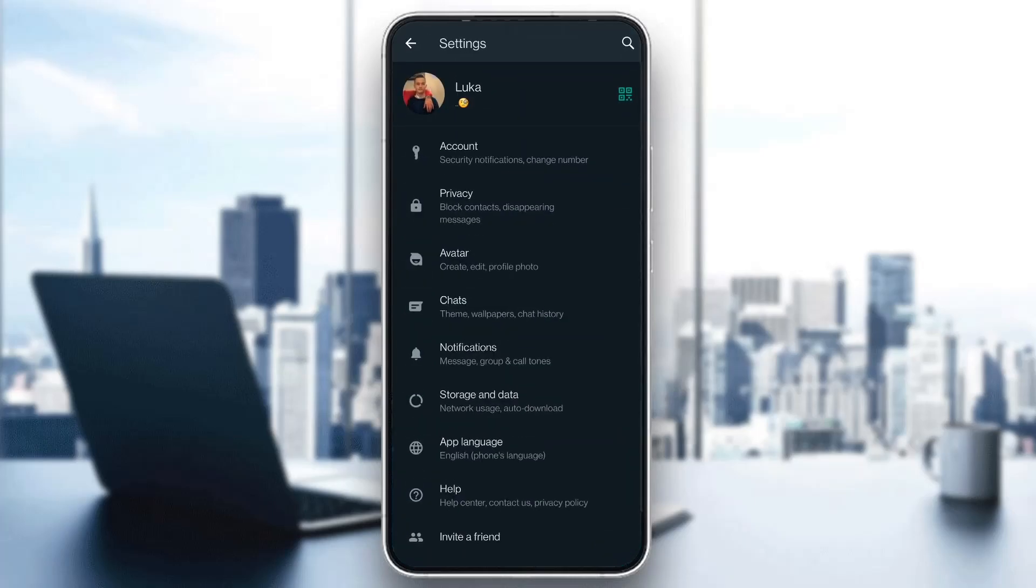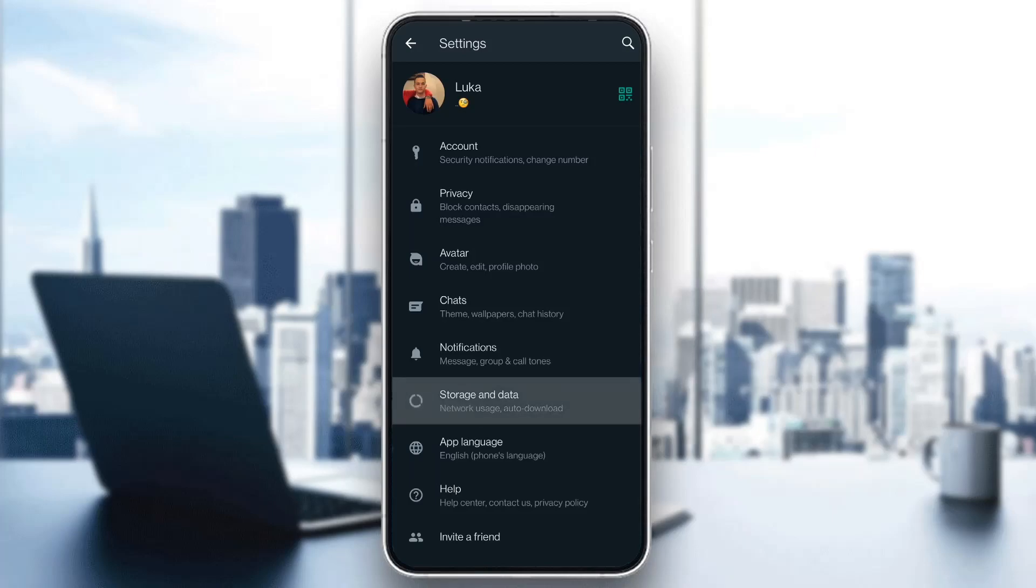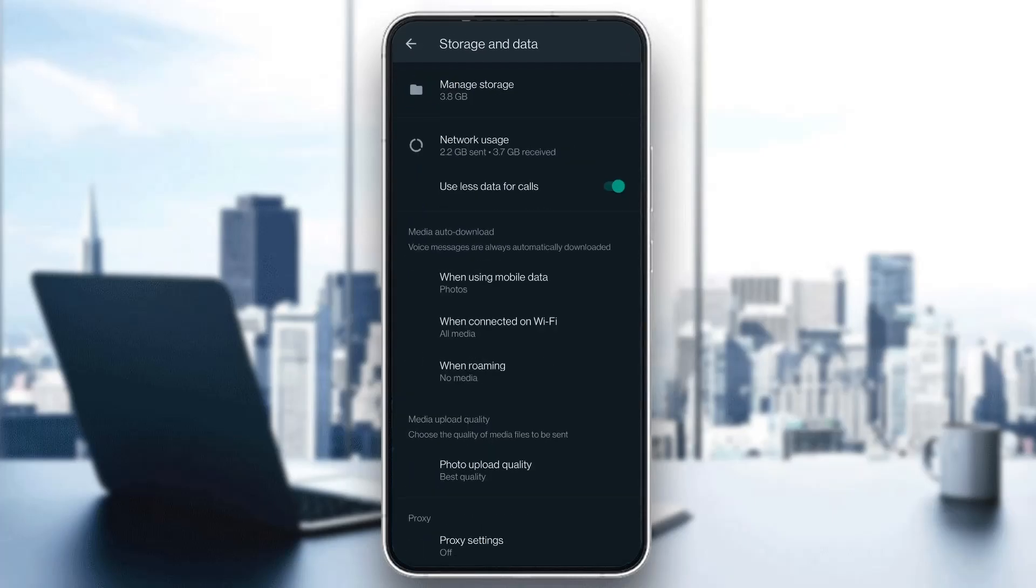Click on settings and this will open up this new menu where you can see all the options you can access such as account, privacy, avatar and so on. What we want to do is find this option right here called storage and data and open up storage and data.